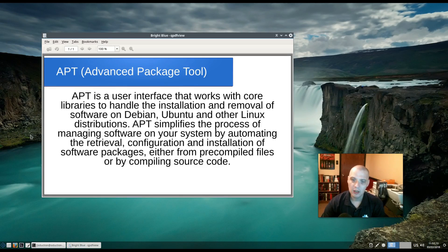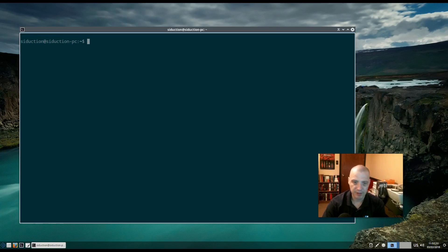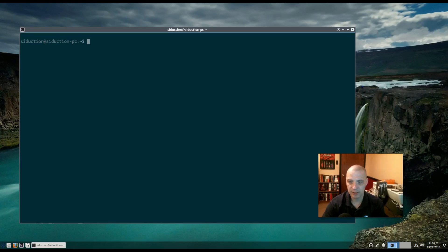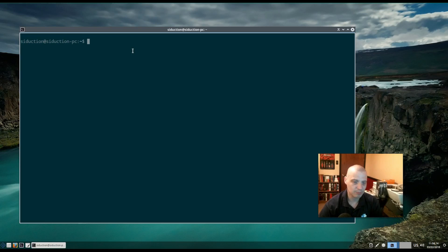Let me show you how to use apt. I've pulled up a terminal here. Today I'm running Siduction, which is a Debian-based Linux distribution based on Debian's unstable branch. Being Debian-based, it uses the apt package manager. All the commands I show you today should work in any recent Debian or Ubuntu based distribution.